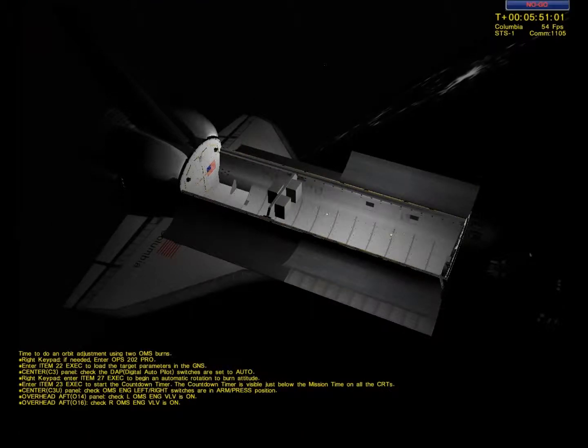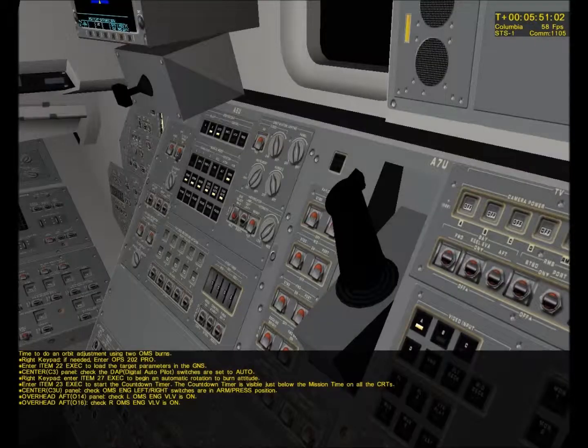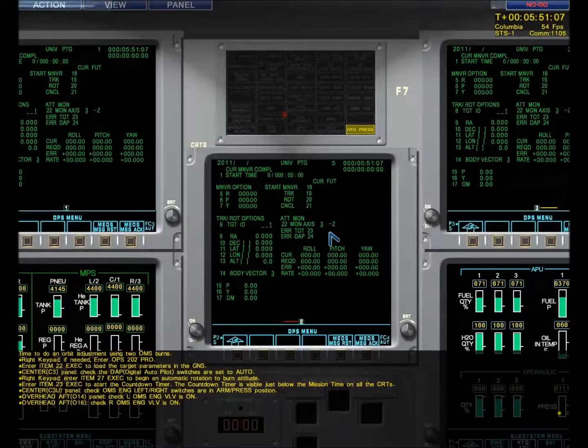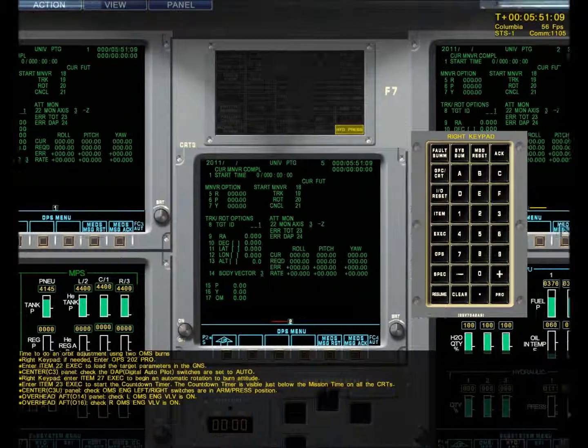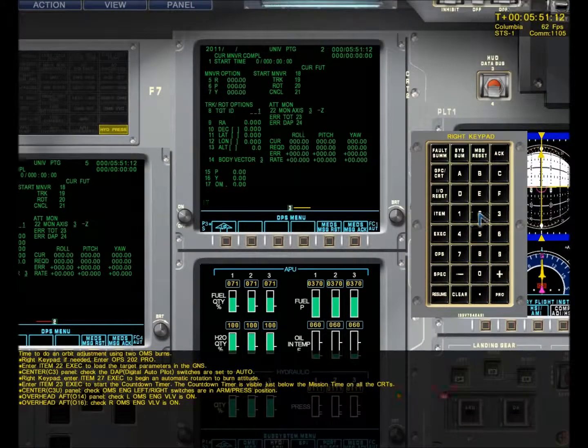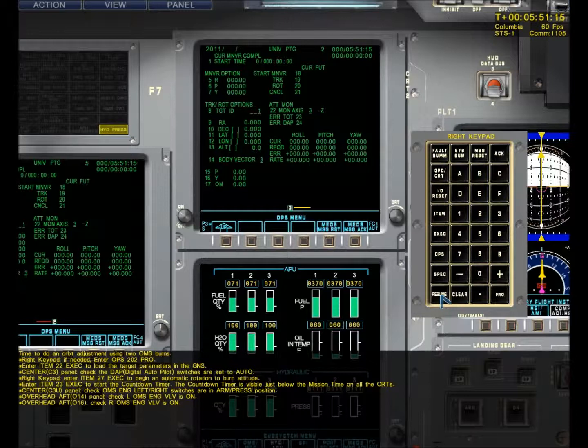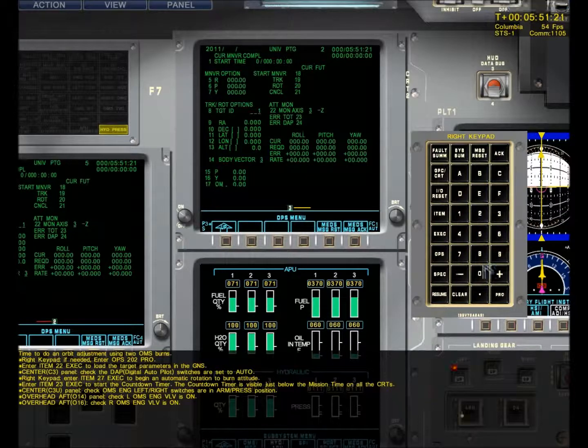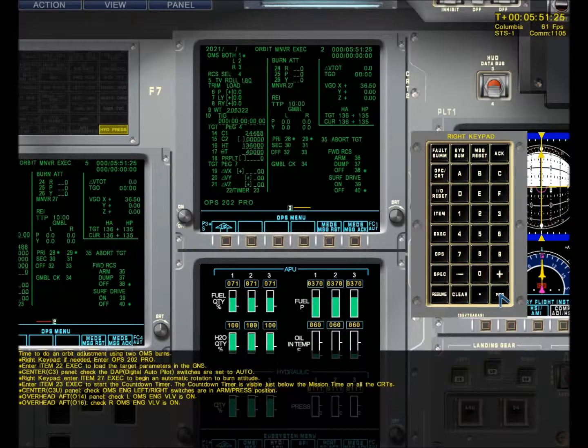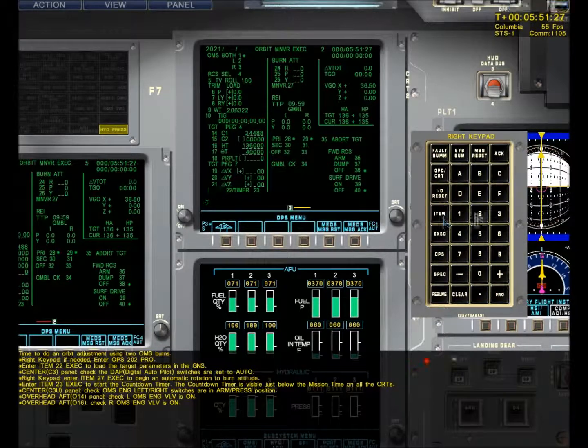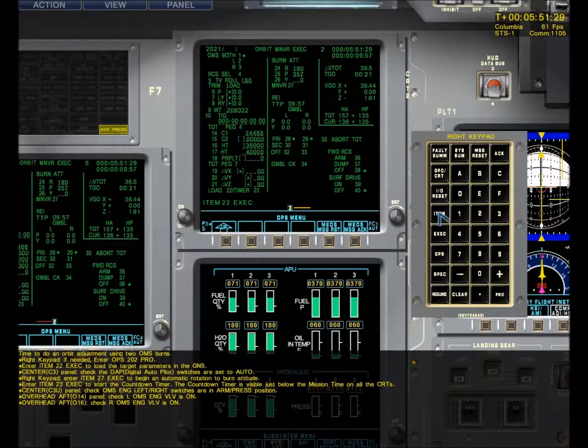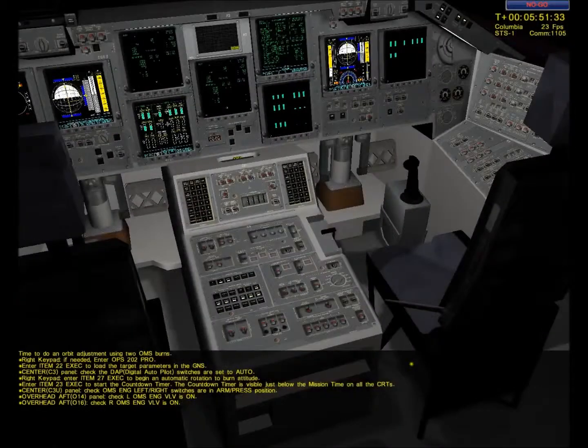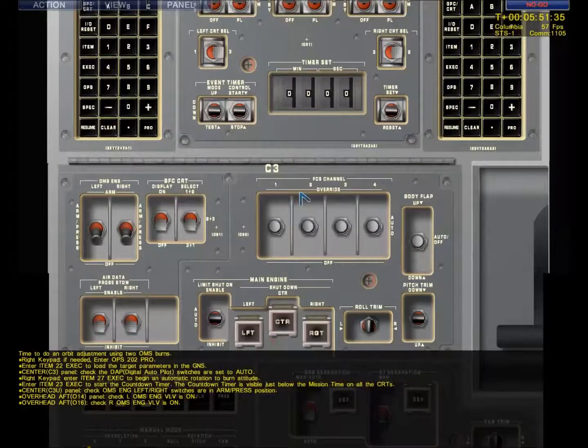Alright, OMS to burn. Keypad right. Ops 202 if not enabled, which it's not. Error. Stupid ass computer. We're still in Ops 201. Ops 202 pro. Item 22 execute to load the numbers. Check the autopilot, make sure it's still on auto.